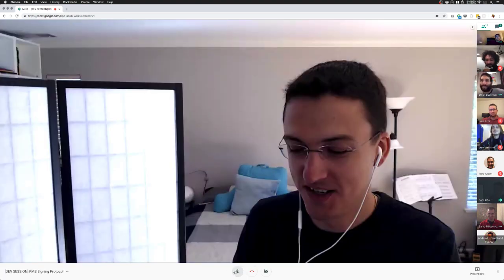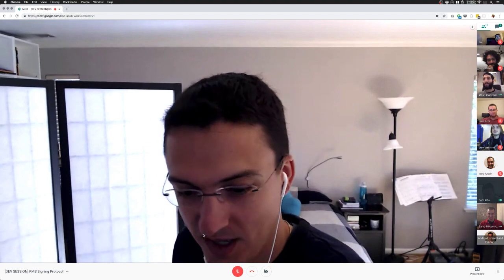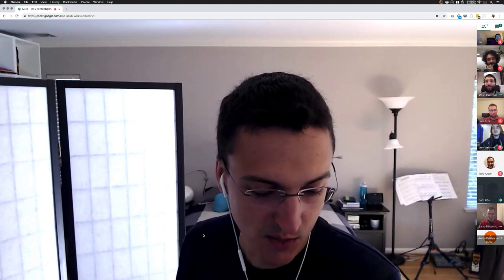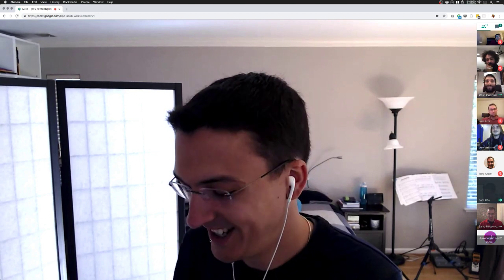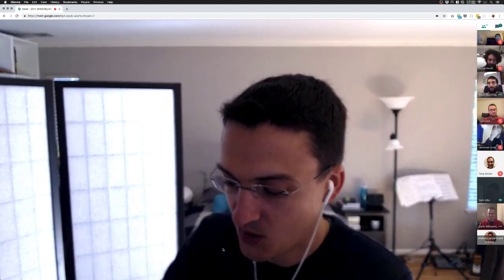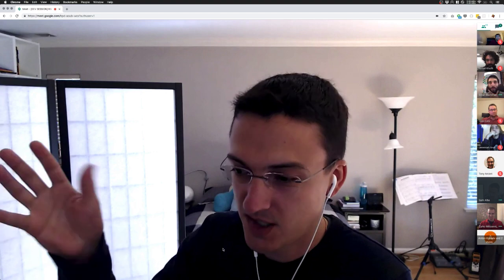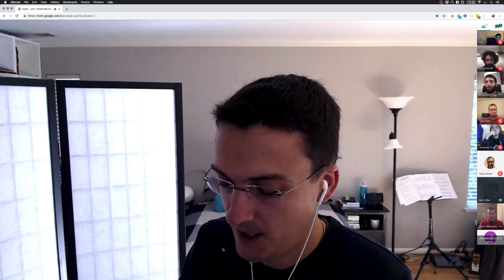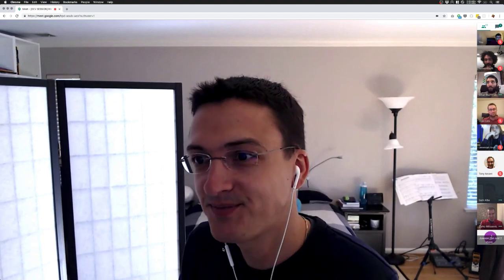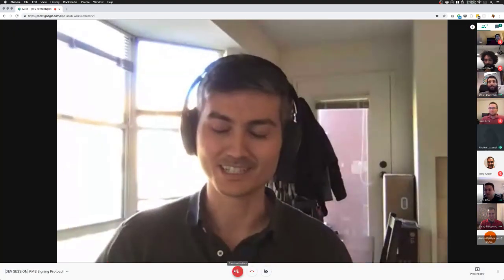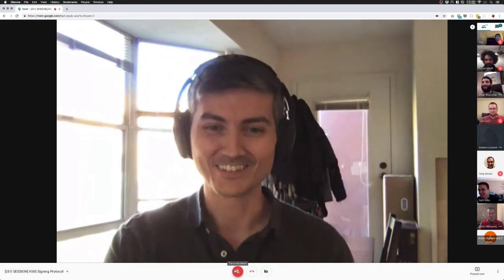Sam introduces himself: they left Docker two months ago and are happy to join the community. The code base is new to them, though they have strong experience with Go. They've just started learning the specifics of Tendermint internals and are looking forward to seeing how they can help. Andrea echoes the same — just catching up.